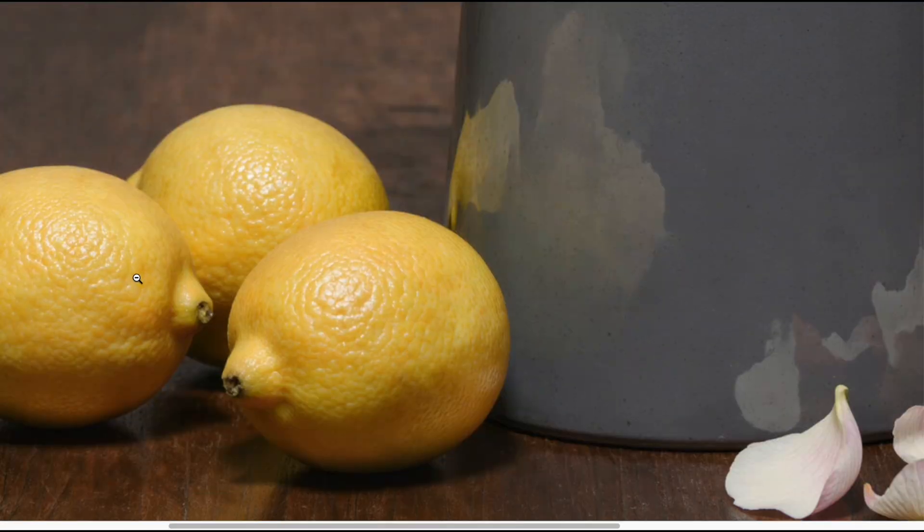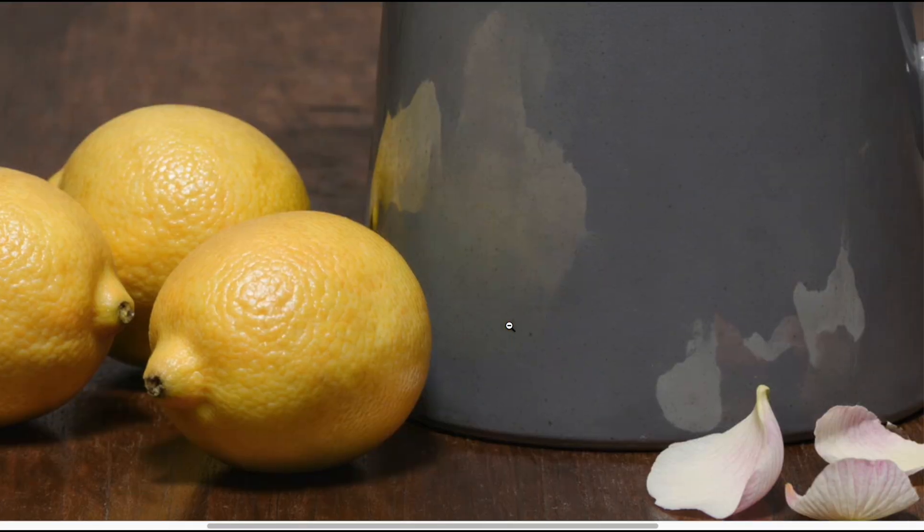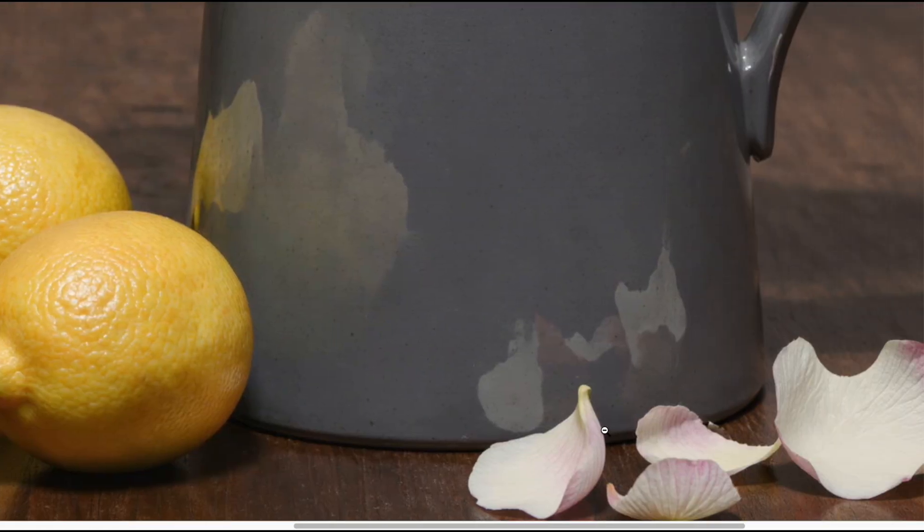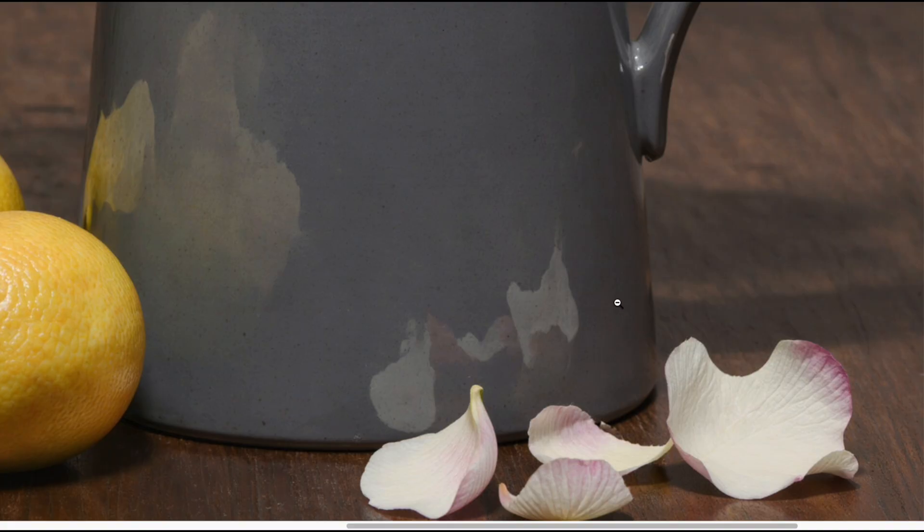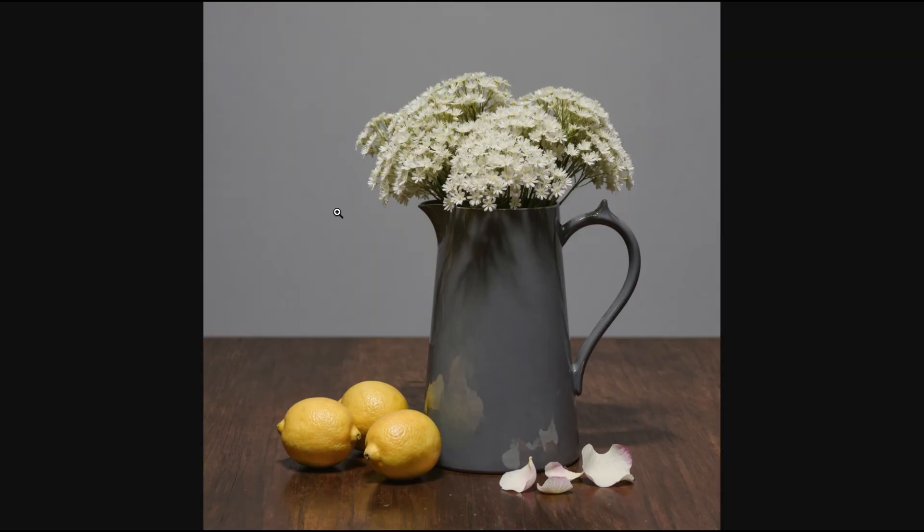The texture on the lemon peel, the fine lines on the petals, everything stays sharp. This level of detail makes the final image look much more lifelike.